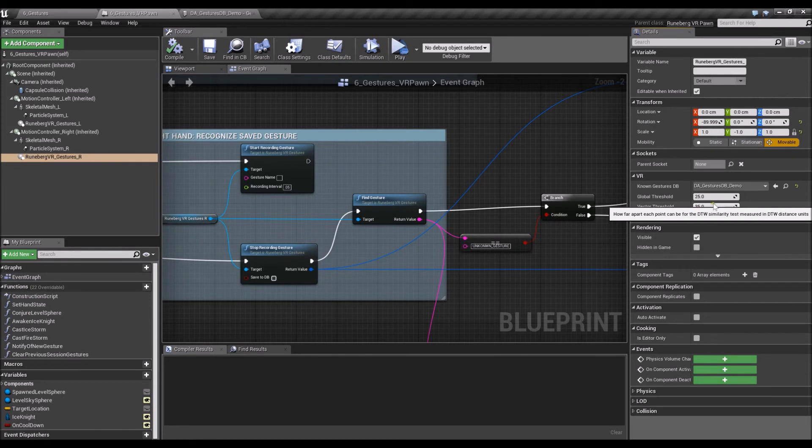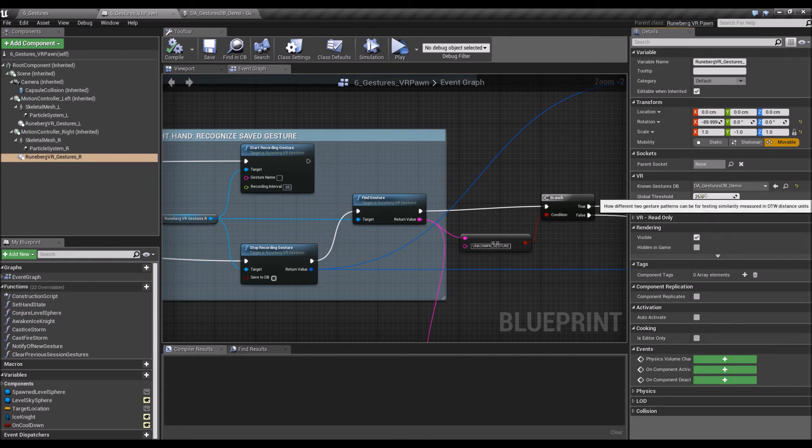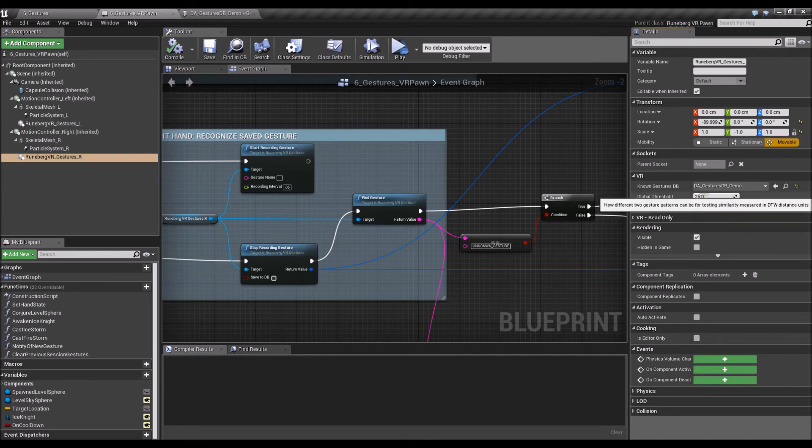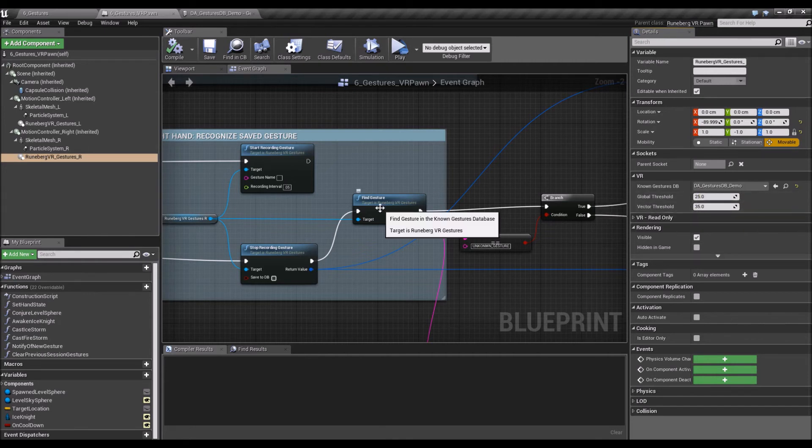You need to kind of play around with the global threshold and vector threshold to find the right fit for your experience. But pretty much the defaults should work well, should work fine, as well as the recording intervals.